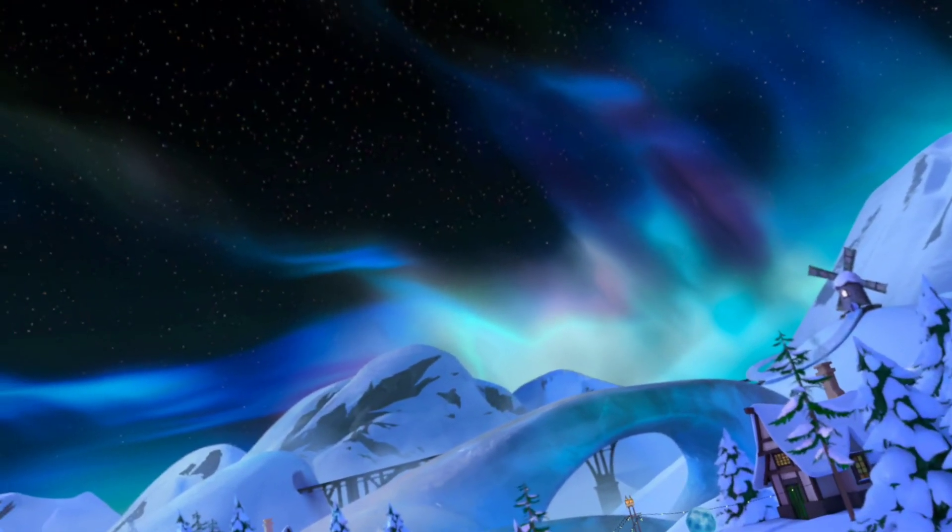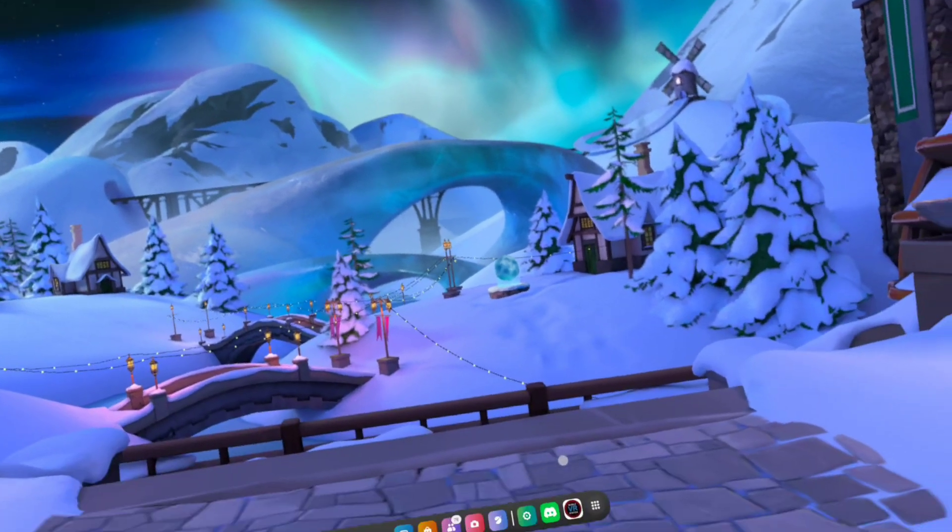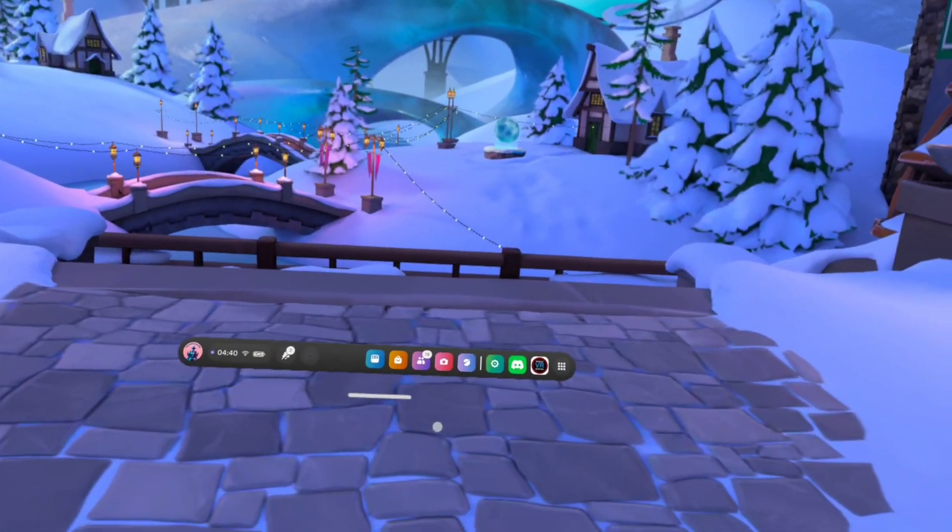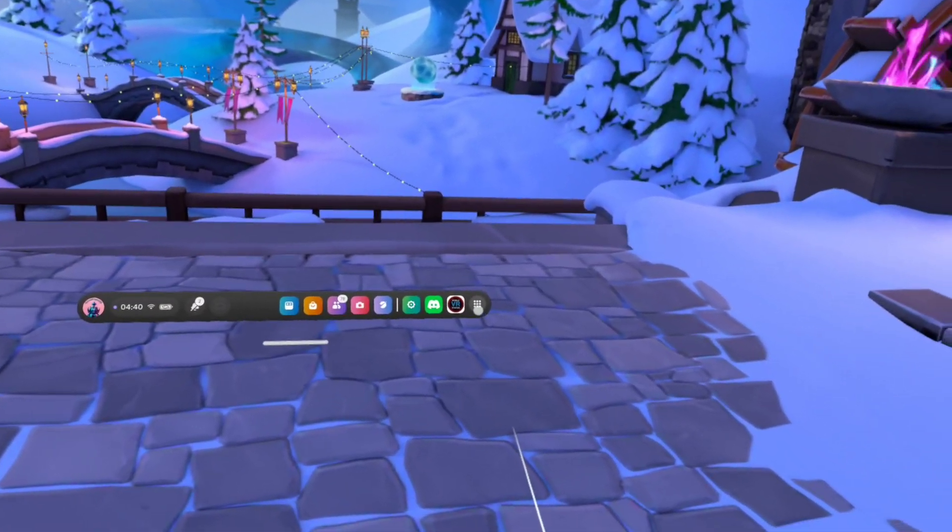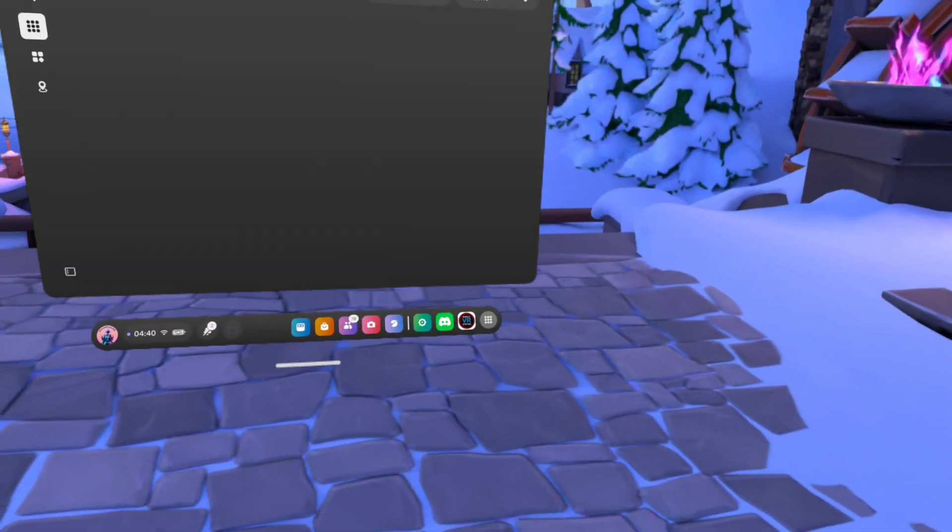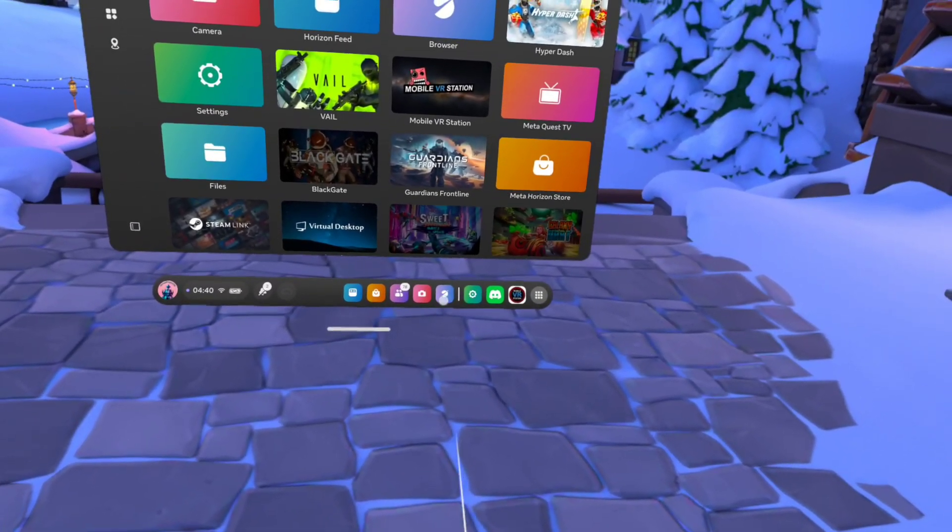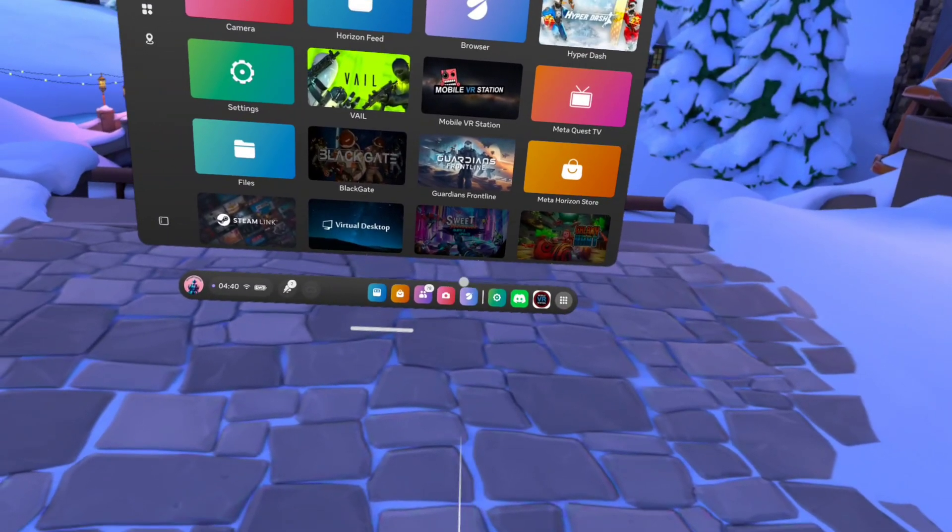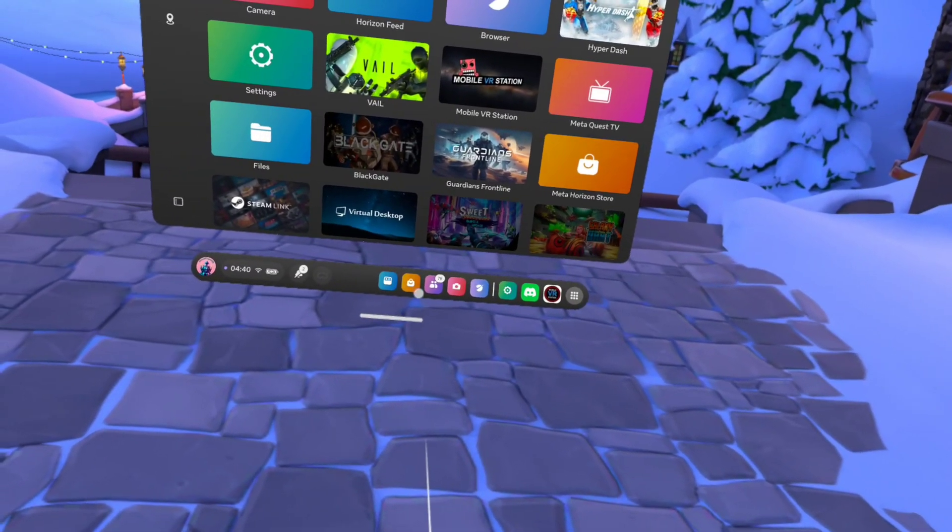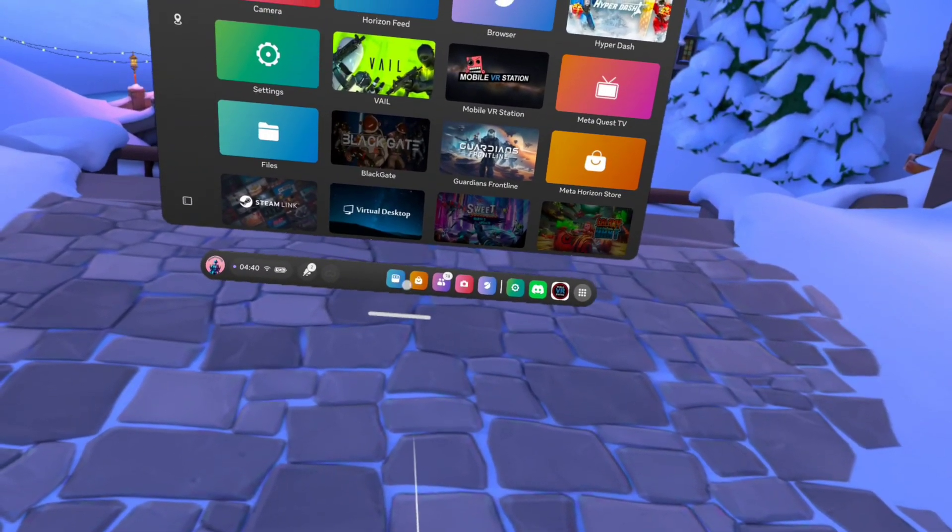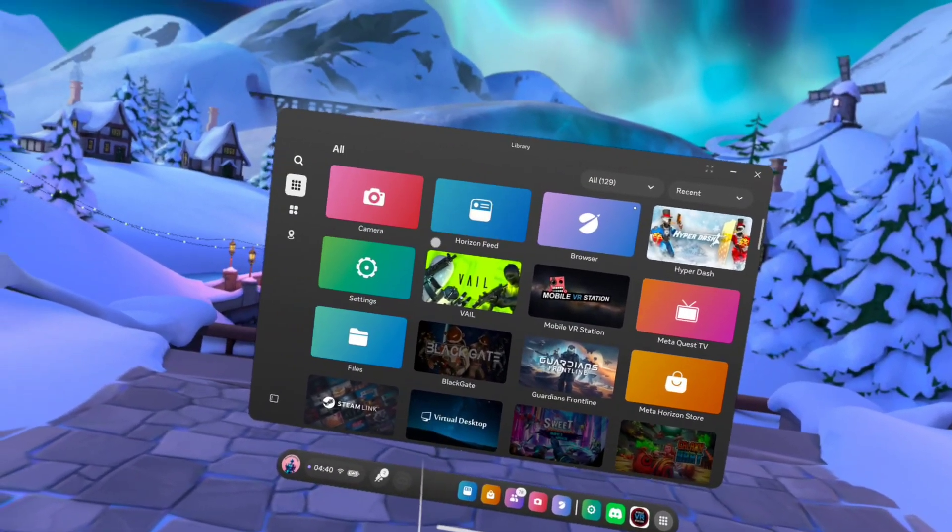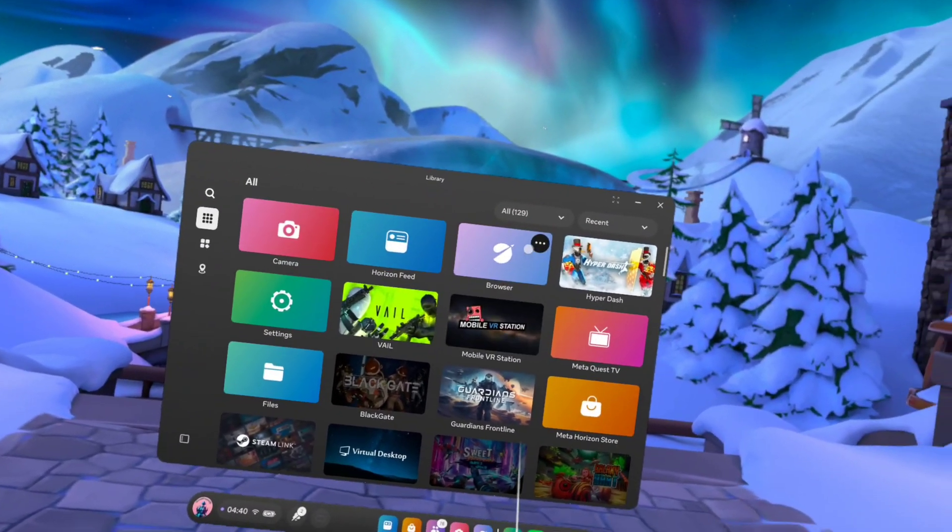So now you've enabled the developer mode. What you need to do on the headset is go to the Meta store.